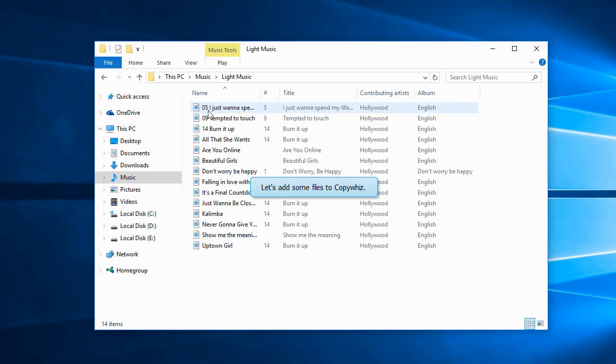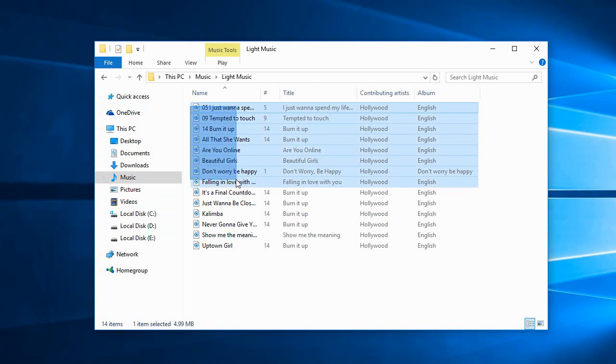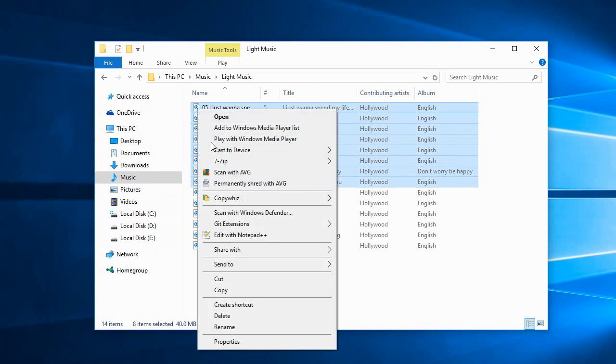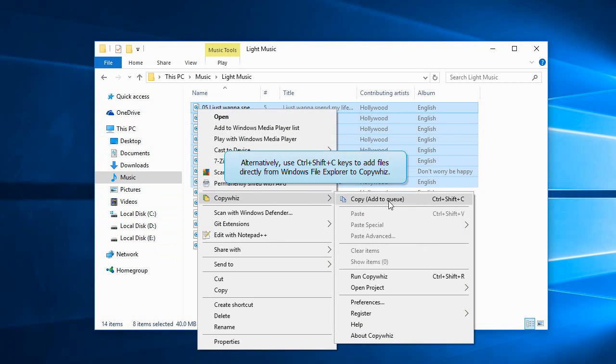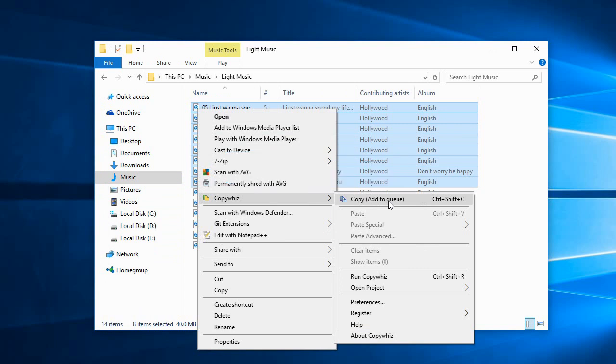Let's add some files to Copyviz. You can also press Ctrl+Shift+C to add files directly from Windows File Explorer to Copyviz.